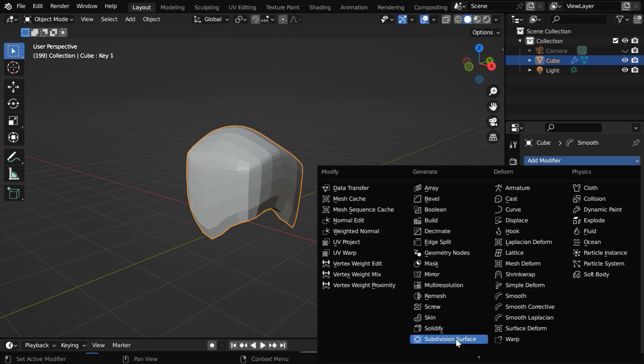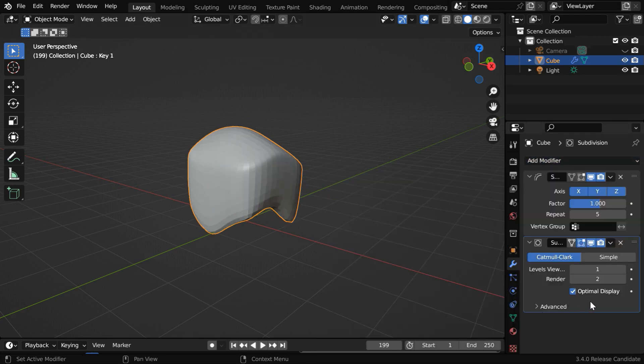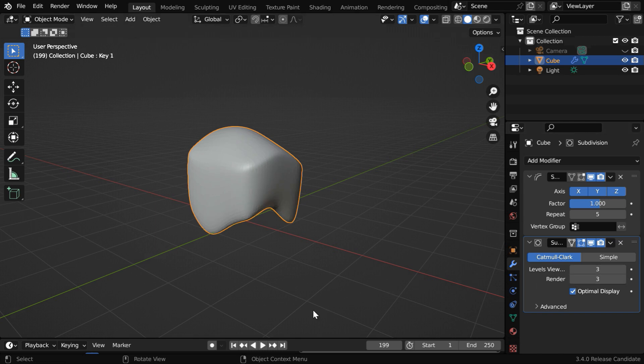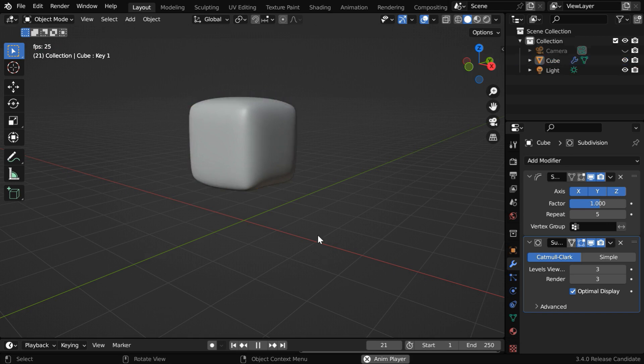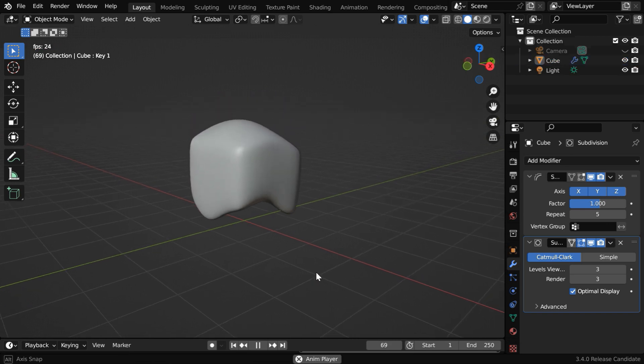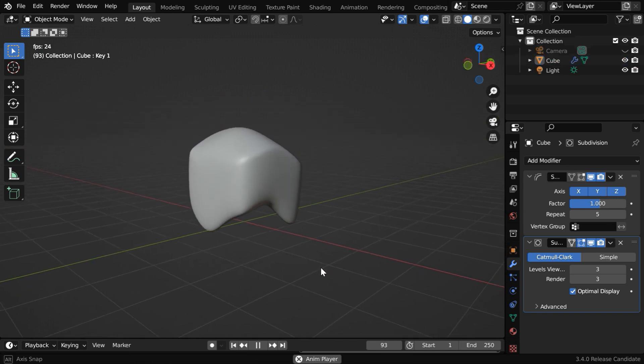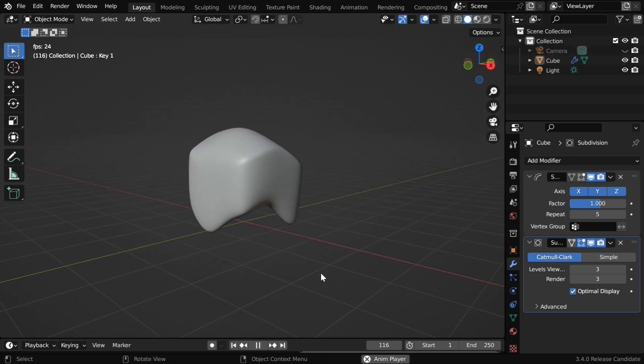Then we will also add a subdivision surface modifier. Let's change both of these levels to 3. Now, it will display a very smooth profile, which looks good for a melting object. So this was the basic stuff about melting an object,